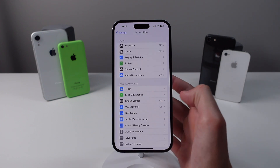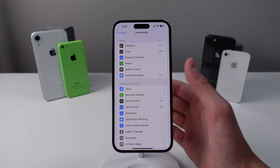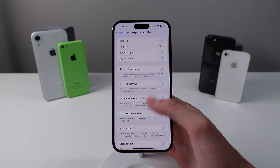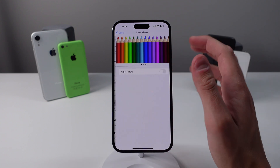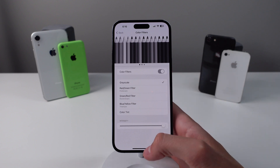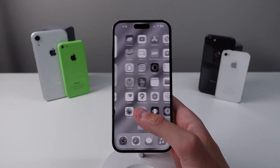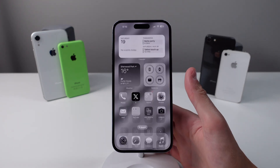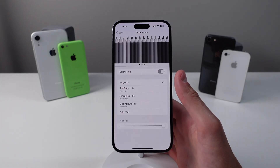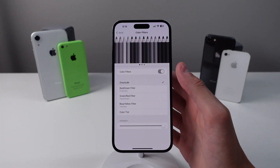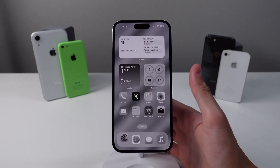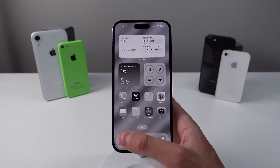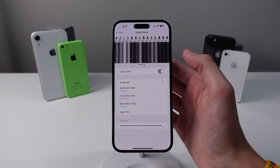Next up is a feature that can drastically improve battery life. Click on Display and Text Size, scroll down, click on Color Filters, turn on Color Filters, and choose Grayscale. Your iPhone will now be in black and white. Not only does this make your iPhone less addicting for people who are always on their phone, but it also improves battery life because the display doesn't need to use as much power to show bright colors.